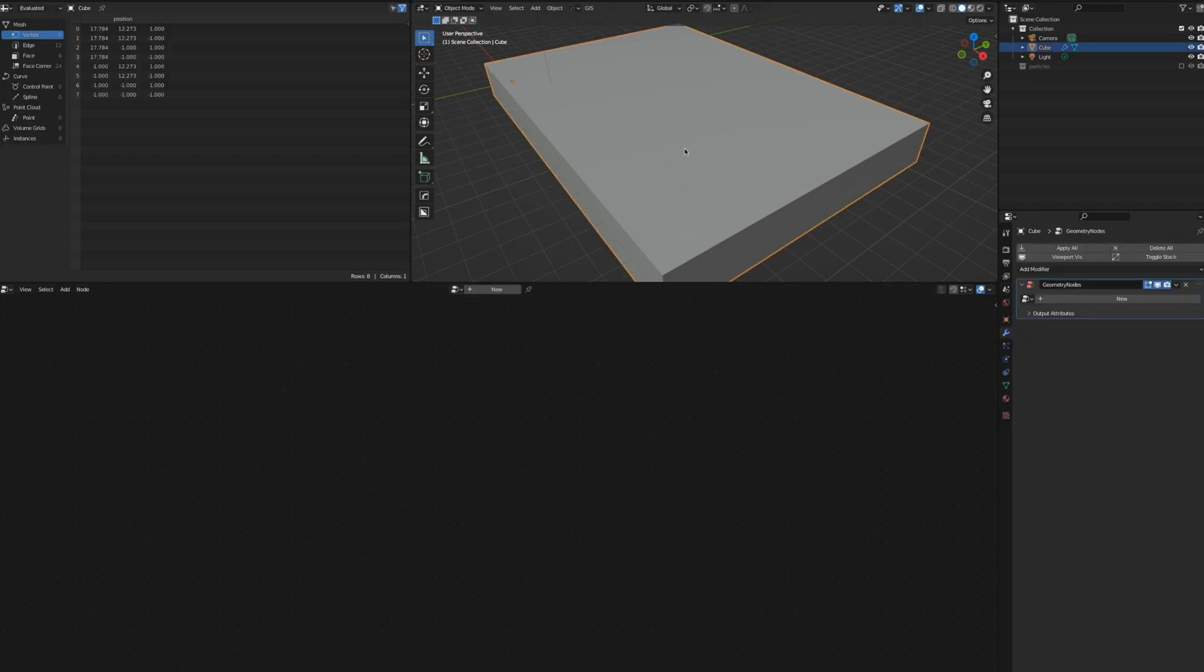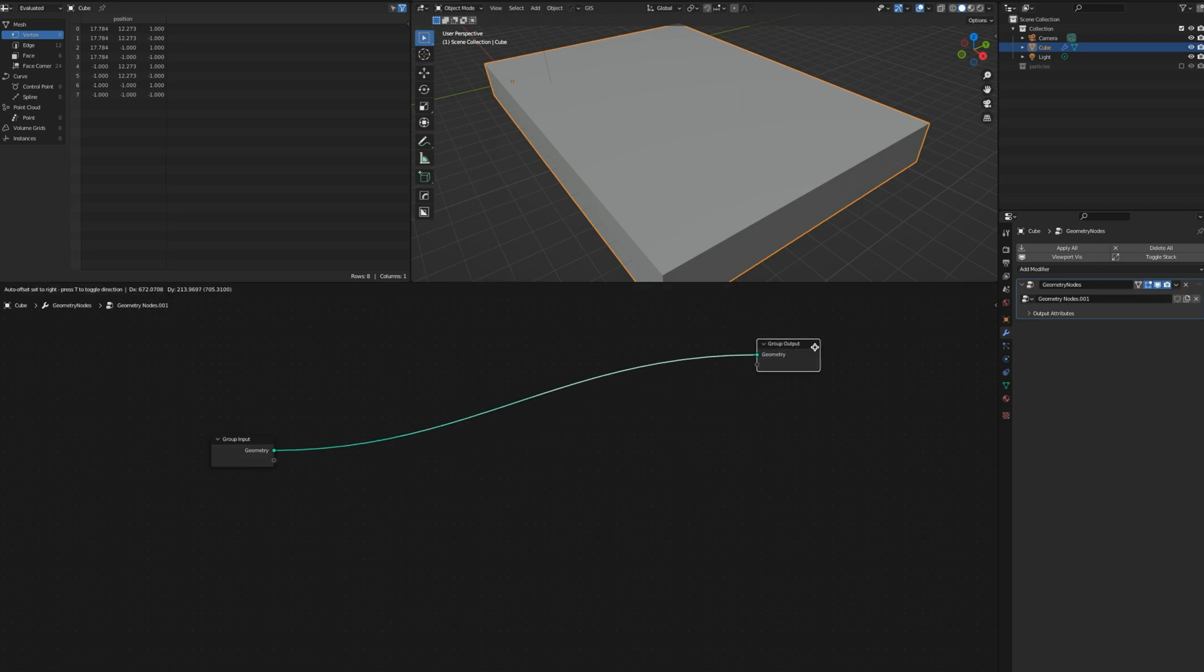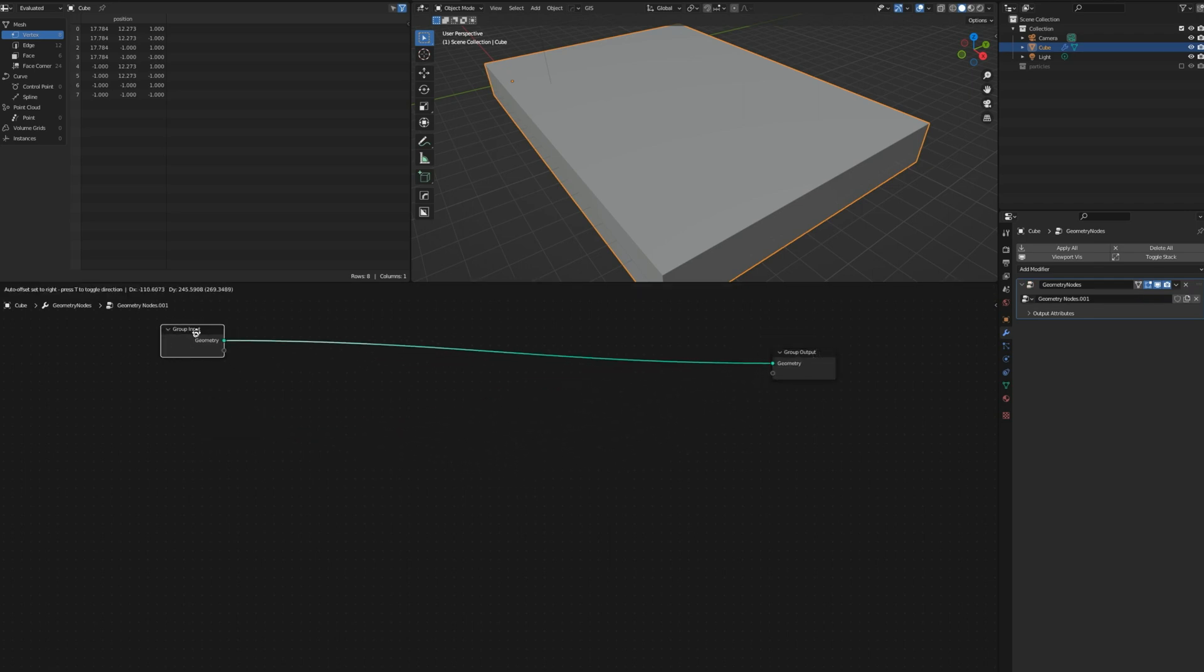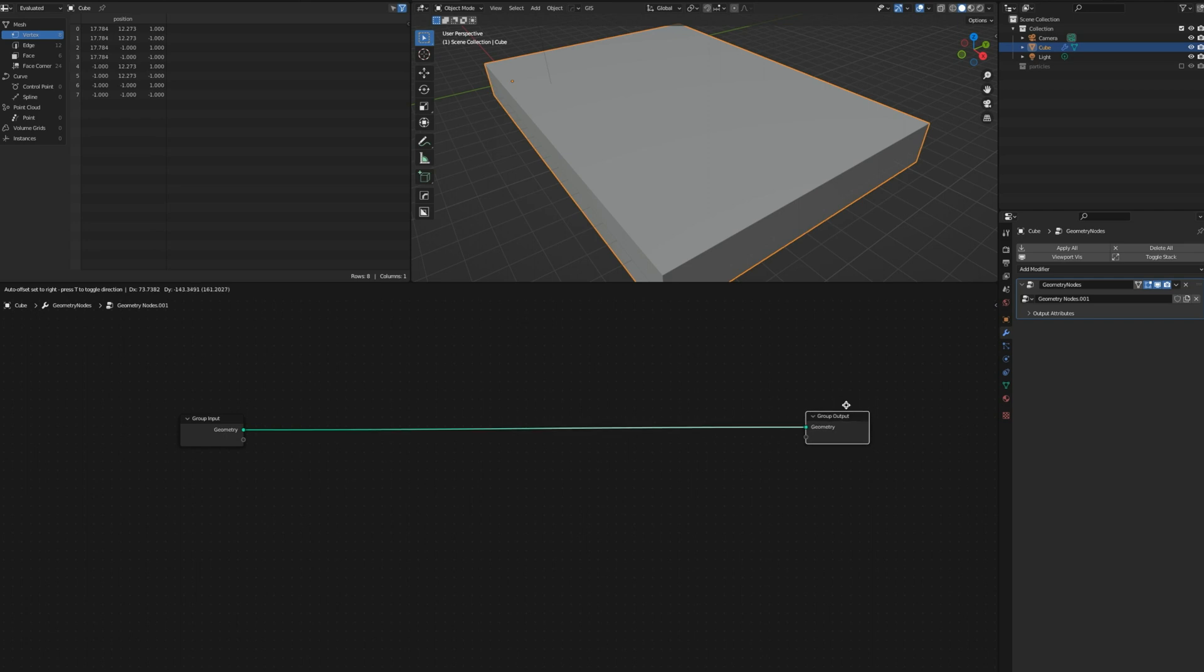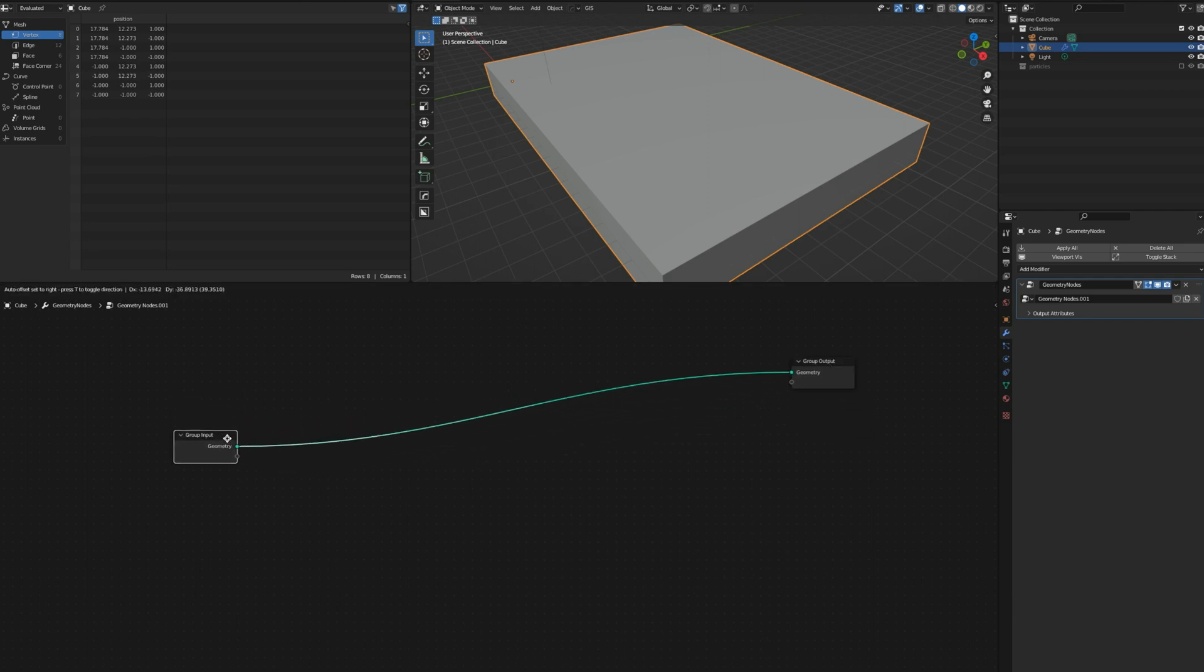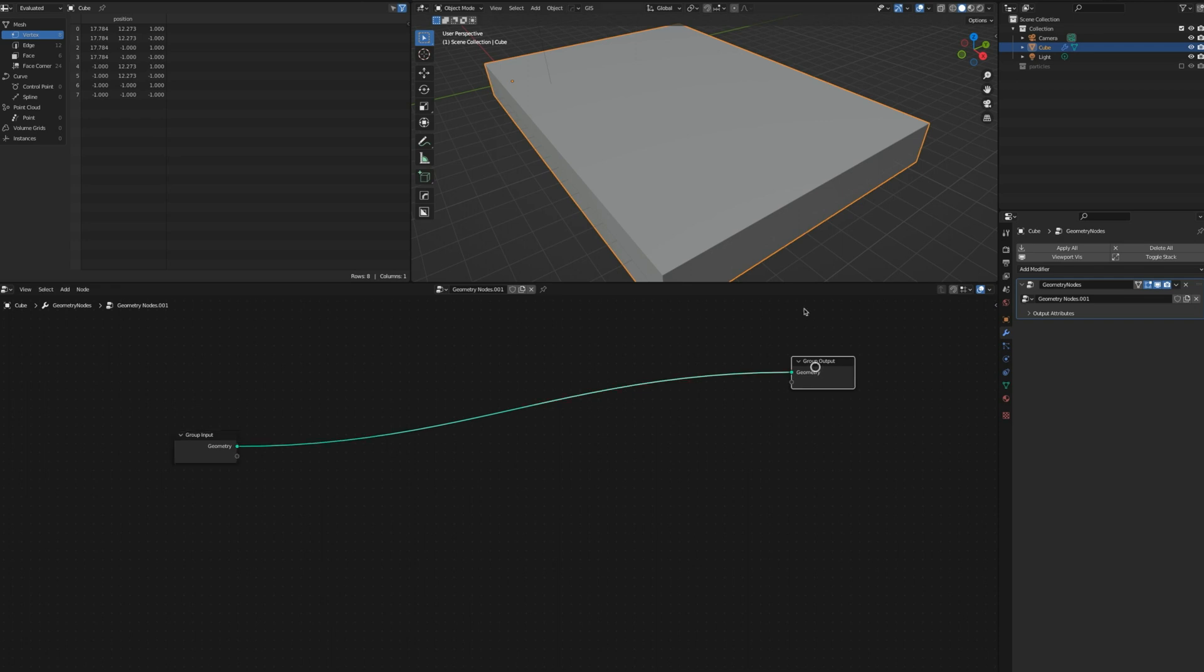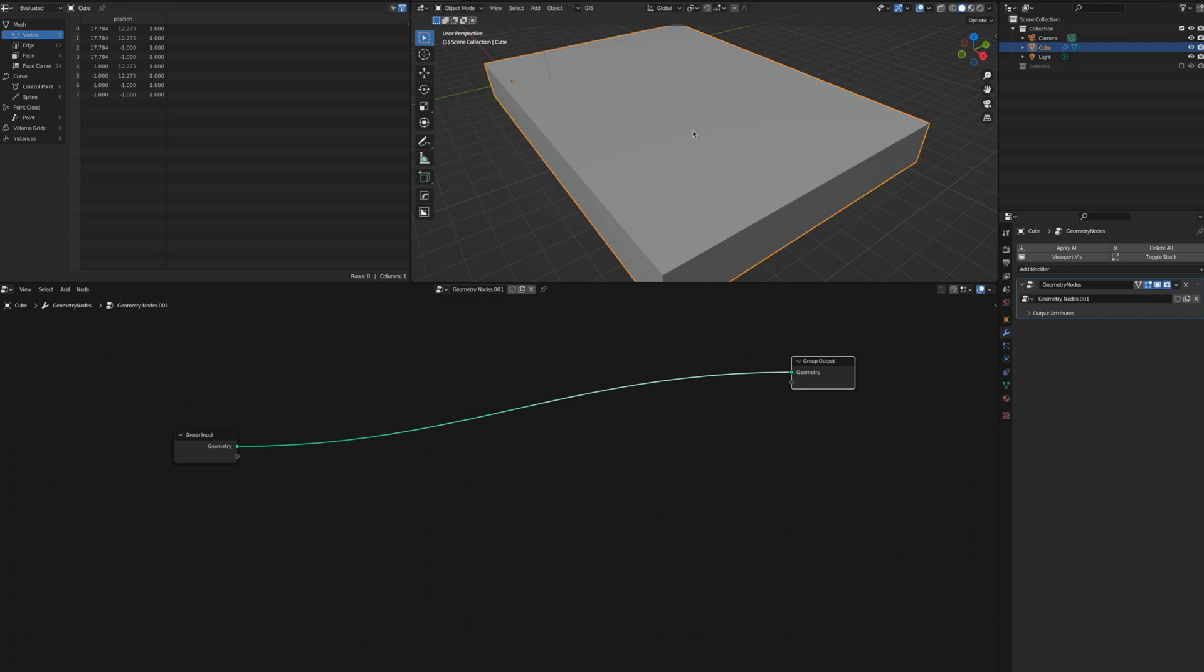First select the object then hit the New button. That gives us the group input and output. Input is - think of it as you're going to brew a formula here, telling the application exactly what we want to do and it's going to calculate all the special functions. The output is the result that you're going to see on screen.